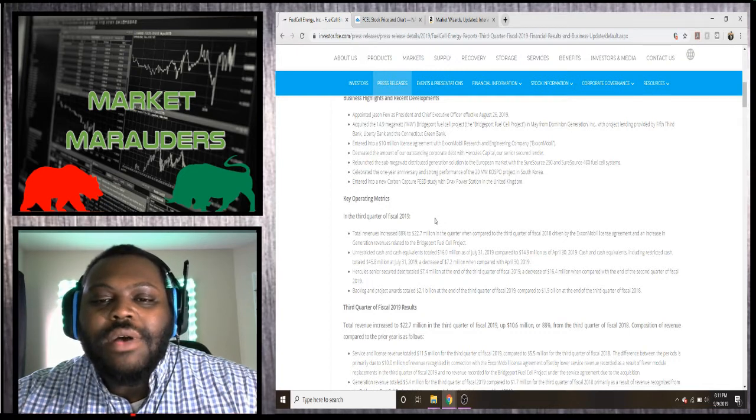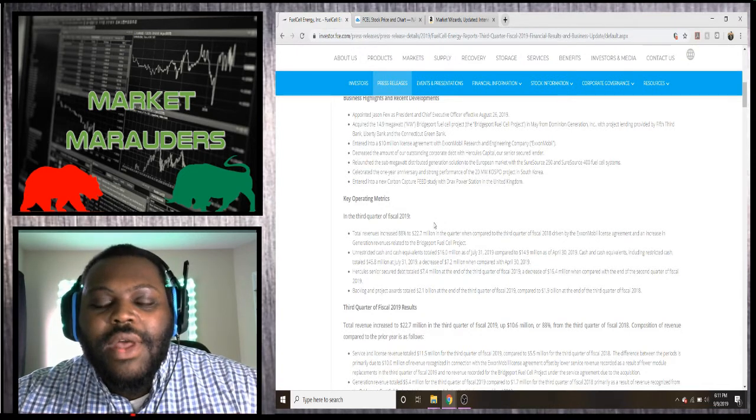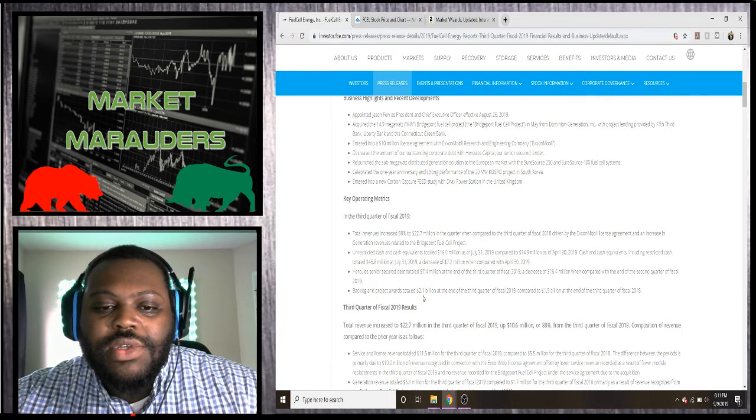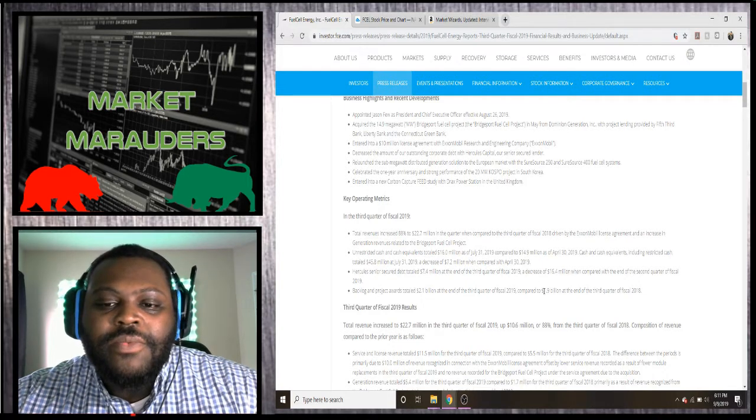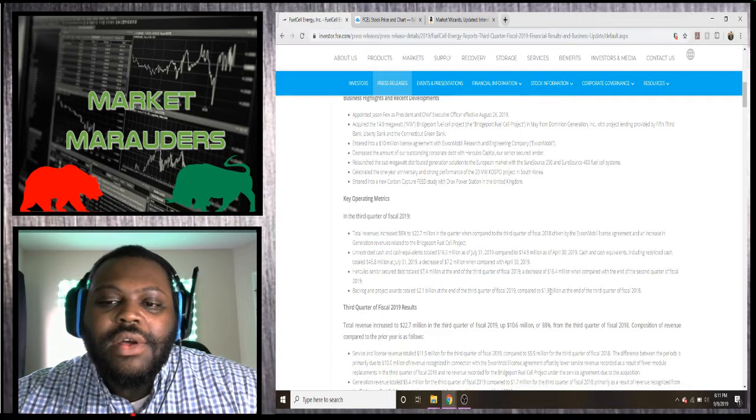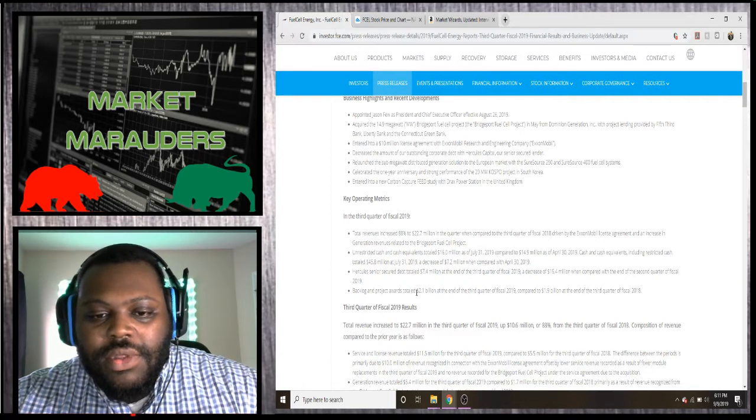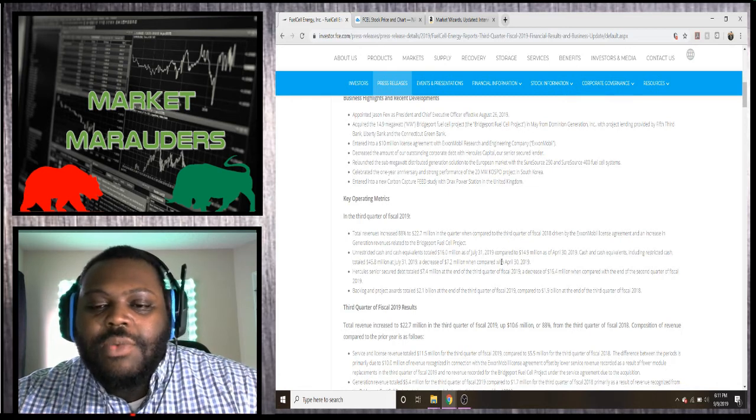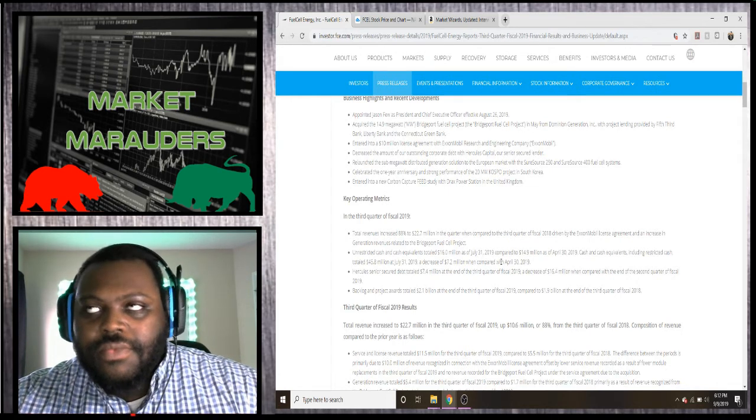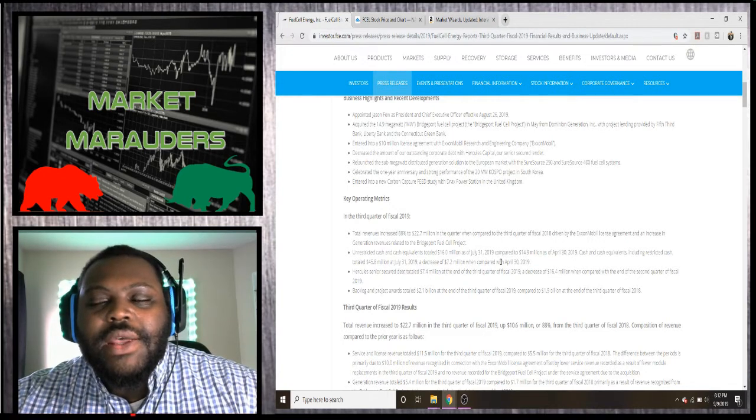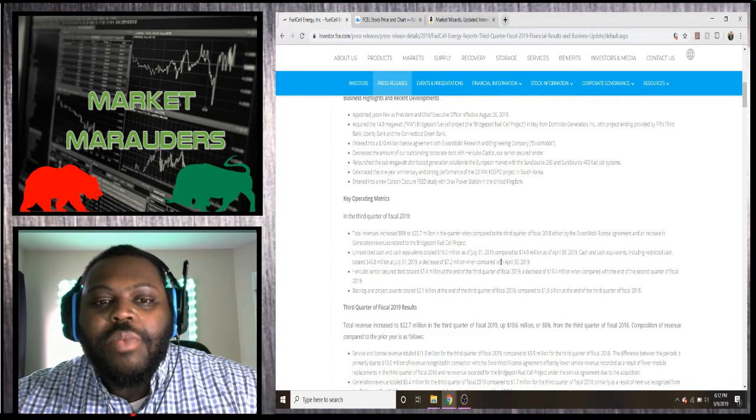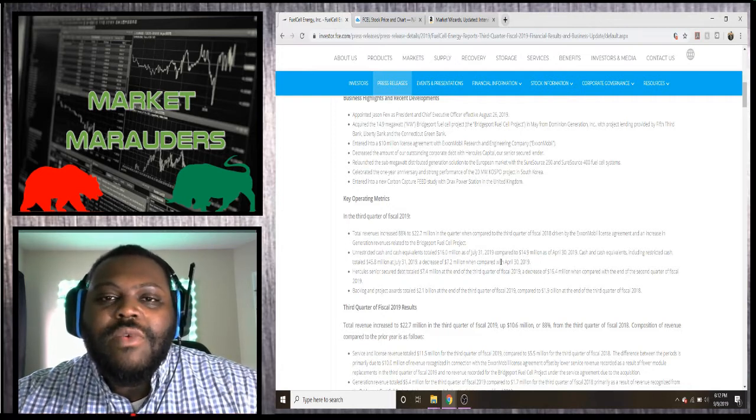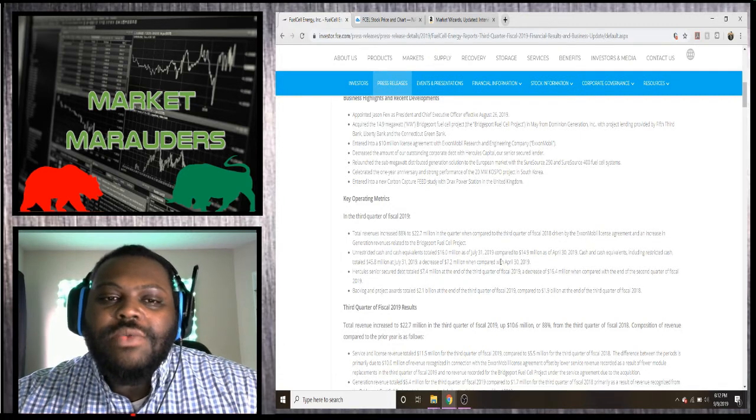They've explained that backlog and project awarded total was $2.1 billion at the end of the third quarter compared to $1.9 billion at the end of the previous third quarter. Their backlog was $2.1 billion; now it's $1.9 billion, which basically means they're fulfilling orders. But it has been a slow process, and I think this new CEO will help them to move forward with fulfilling more of those orders as well as gaining more contracts.